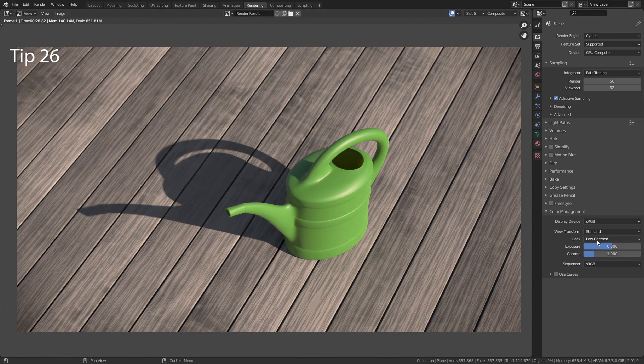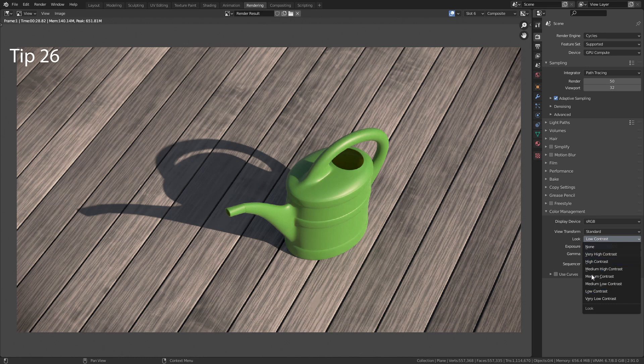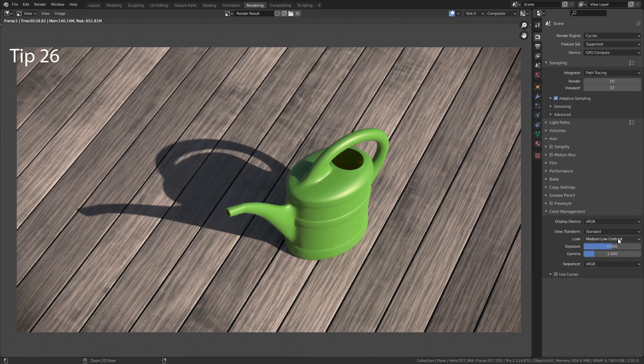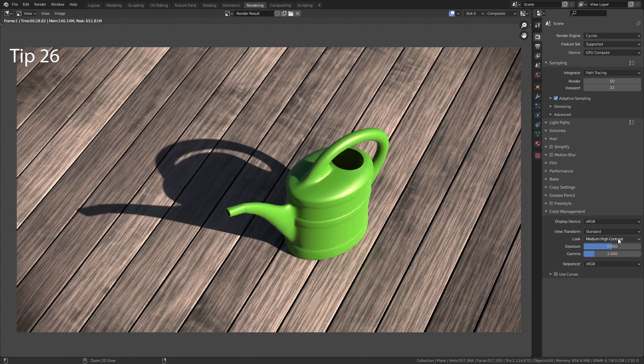Whenever you have a drop-down menu like this, you can hover over it, hold down Ctrl and use the mouse wheel to scroll through the options.